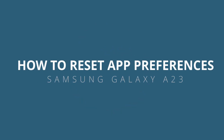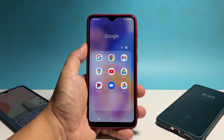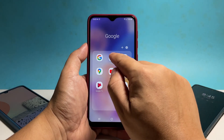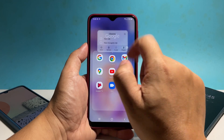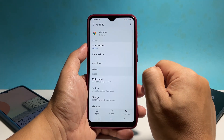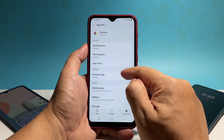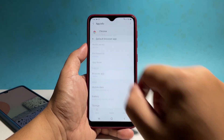In this video, we will show you how to reset app preferences under Samsung Galaxy A23. Doing so will reset all the default apps in your phone and fix any errors you might encounter while trying to open some files.